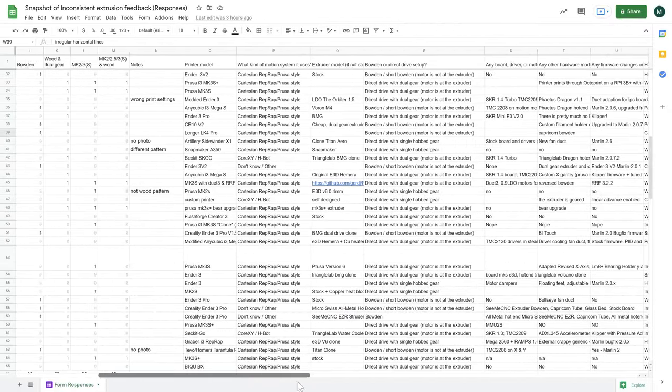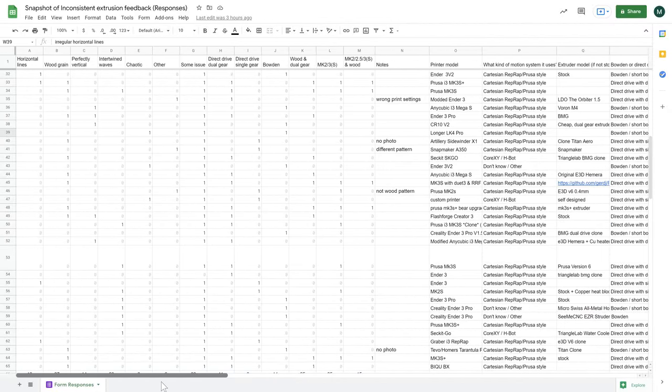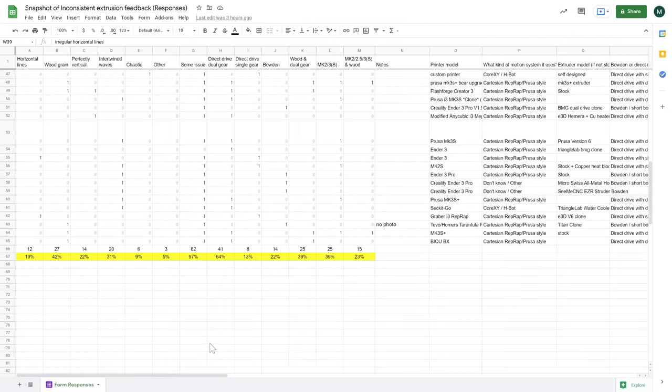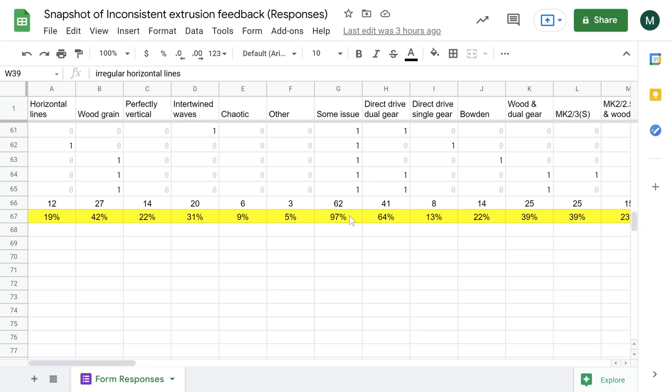I went ahead and extracted some information here, which shows that 97% of the printers have some printing issue. I've only got two reports of perfect prints. But there are no accompanying photos as proof, so I don't know how they really look like.